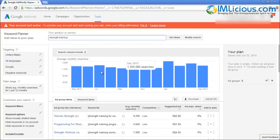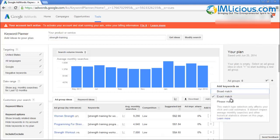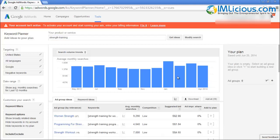If you select Broad Match, that means any words containing 'strength training' inside are counted as part of the keyword count, which is not really that accurate. So I really encourage you to select Exact Match so that you know precisely how many people are searching for 'strength training.'